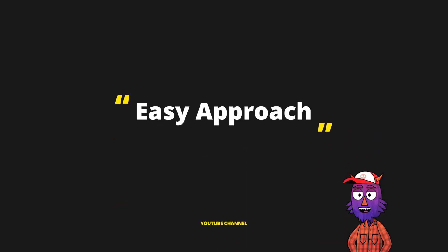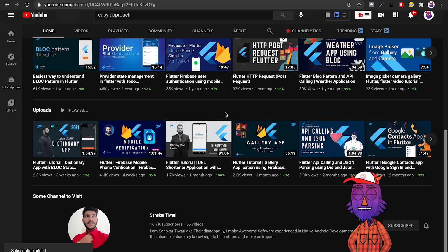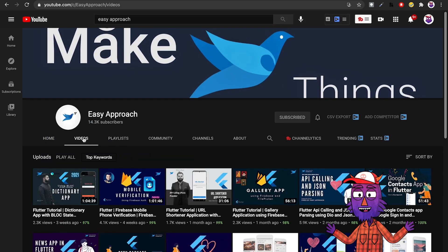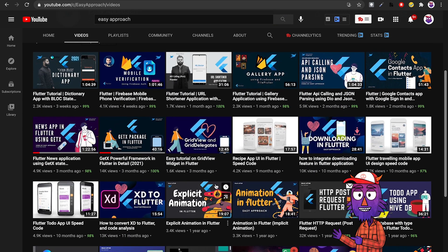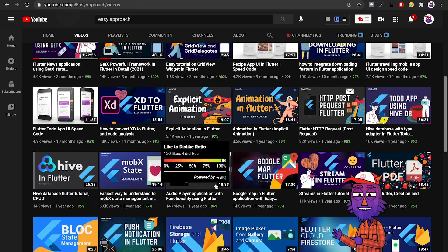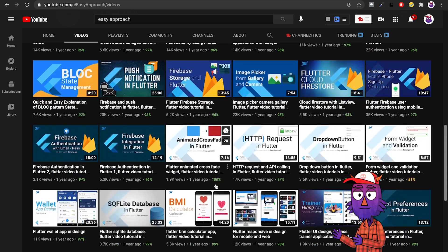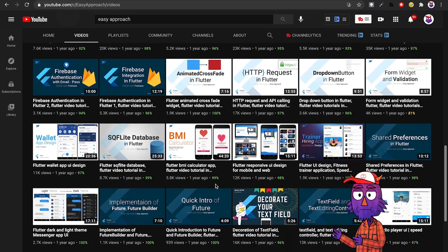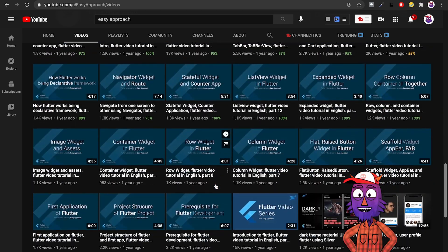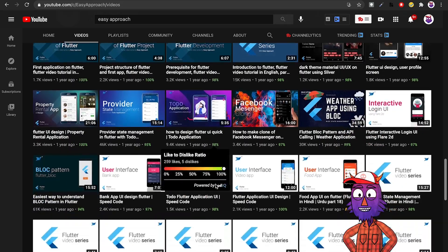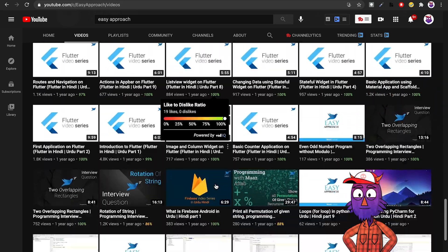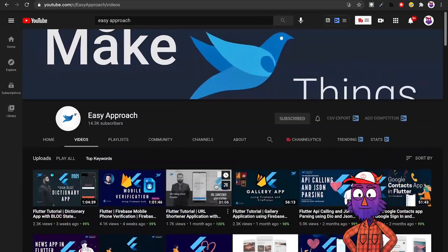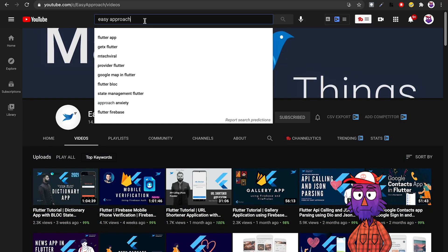Coming up next we have Easy Approach. He has a lot of videos about different types of state management in Flutter. What he does basically is tries to explain very difficult to understand and complex terms in an easy way. That's why the name is Easy Approach. Very good channel if you want to learn about BLoC patterns, providers, even GetX. You should definitely go and check him out.